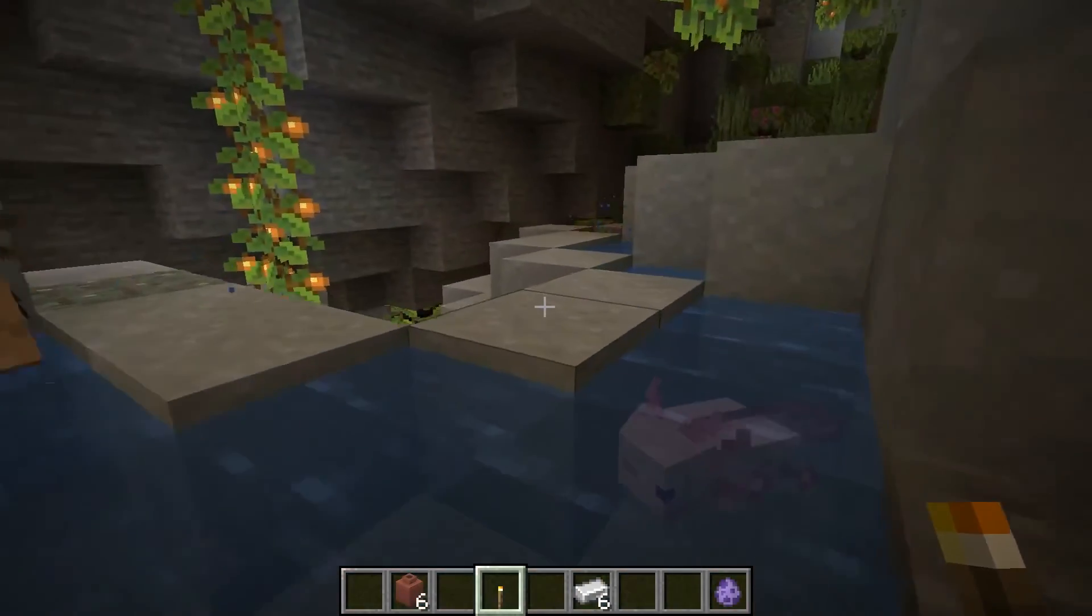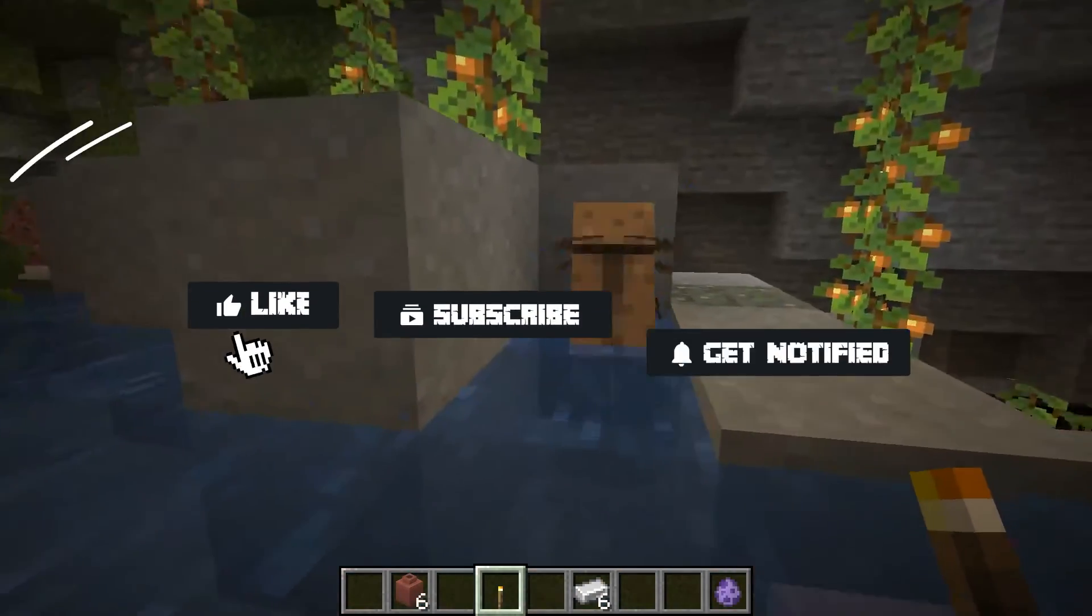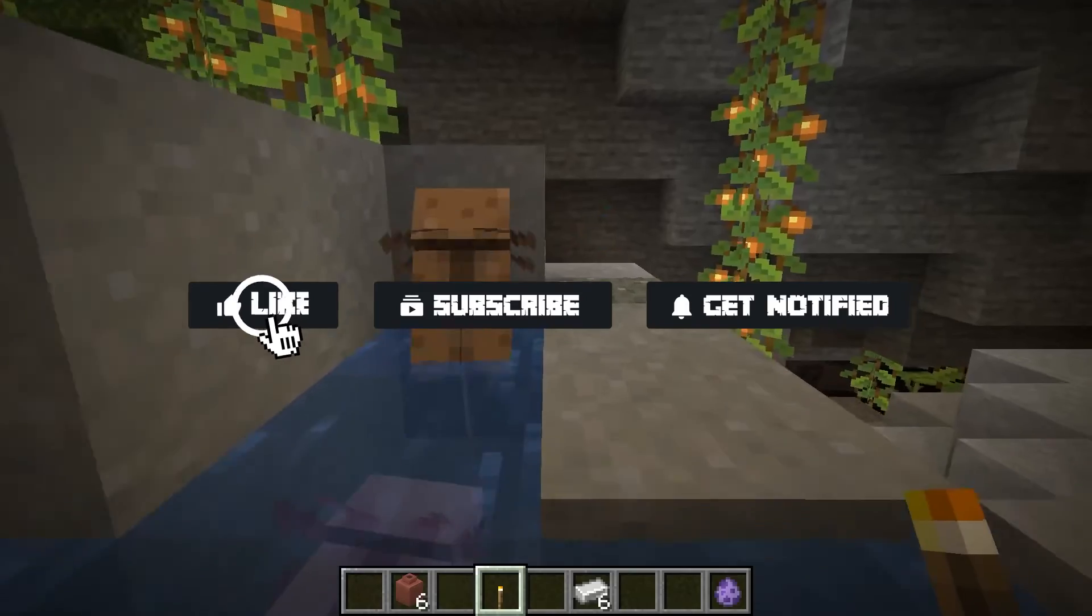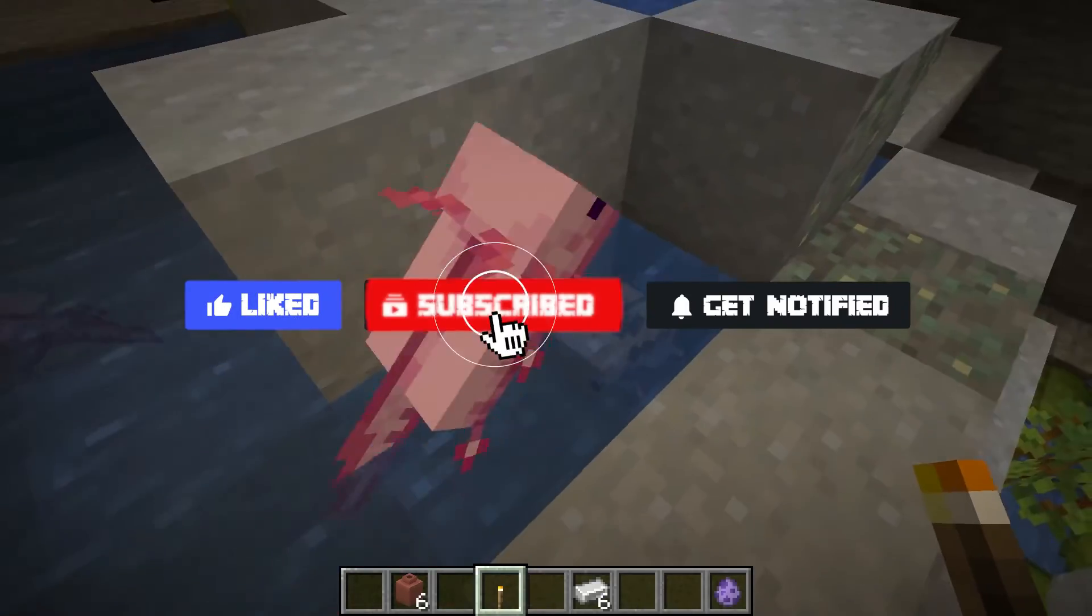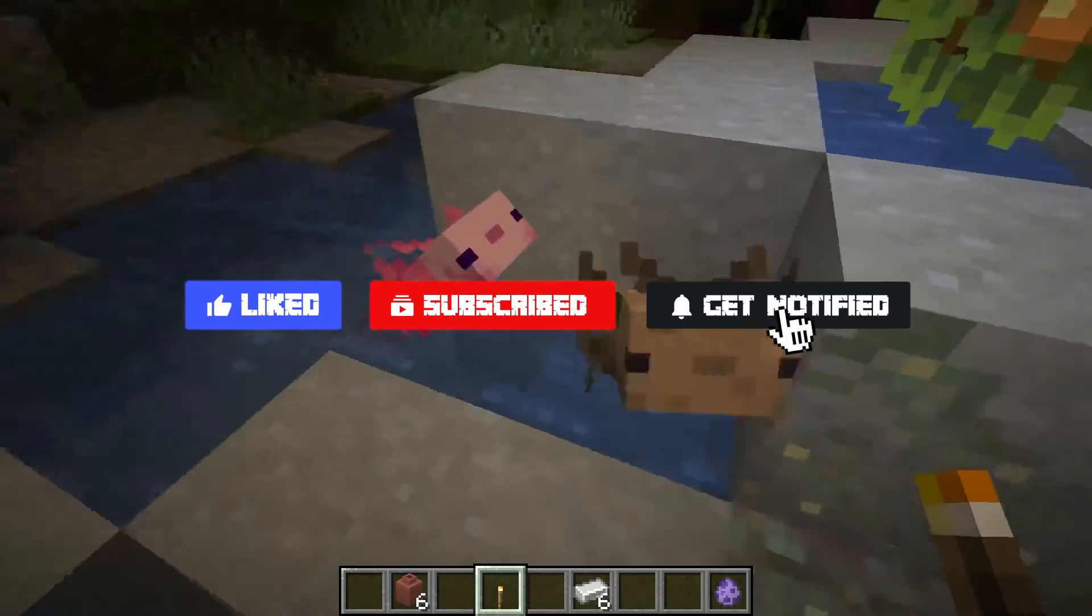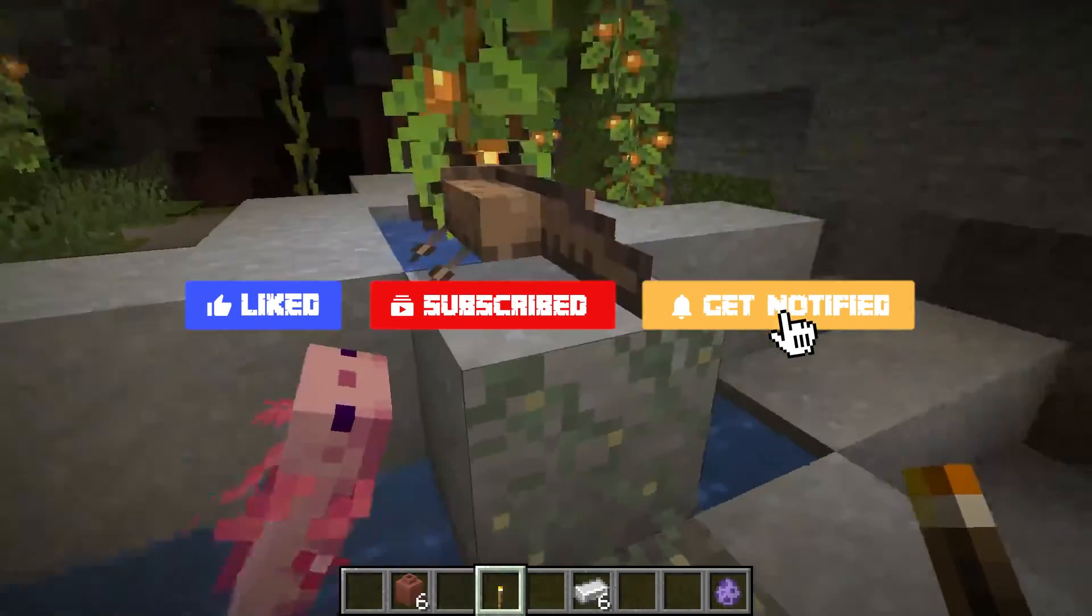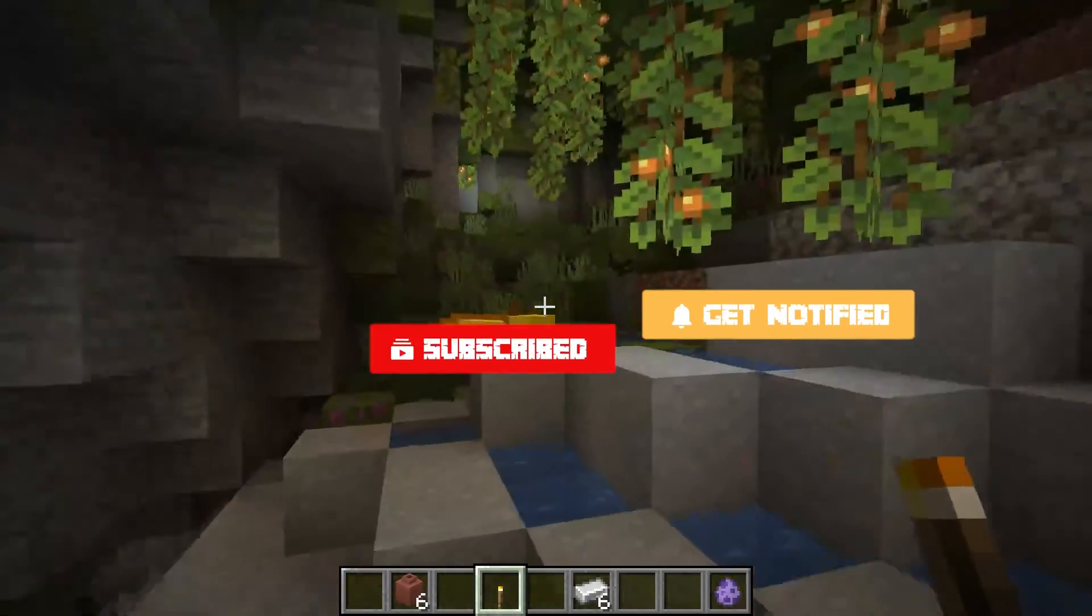Now before we jump into the common issues, don't forget to like, subscribe, and click that notification bell to stay up to date on all future videos.